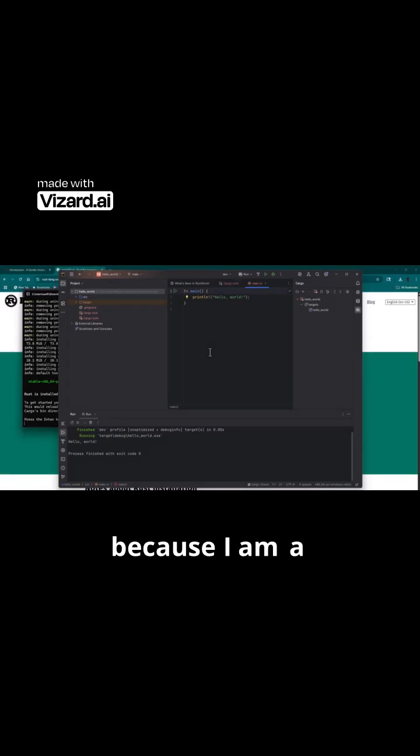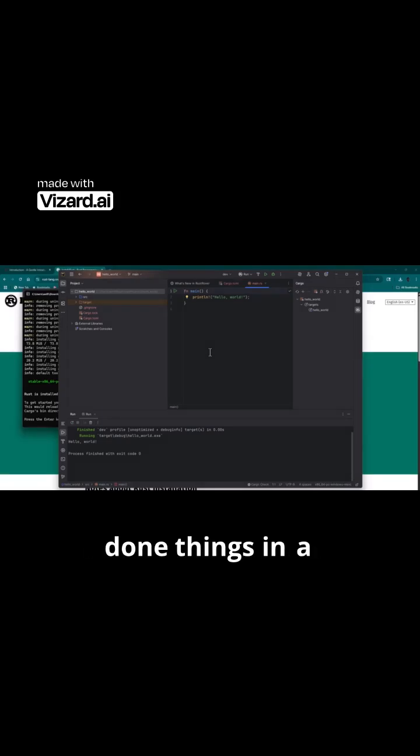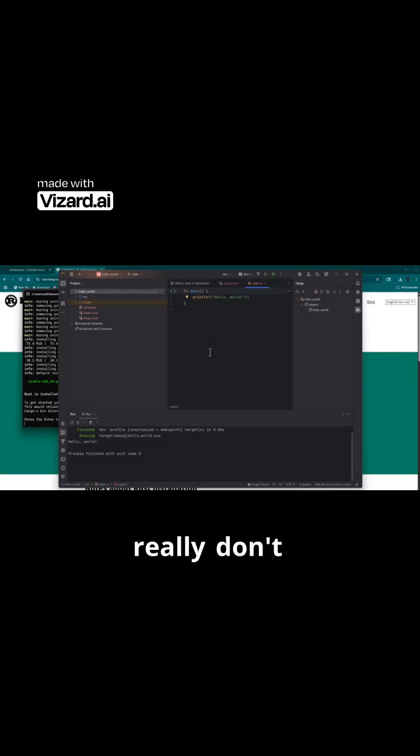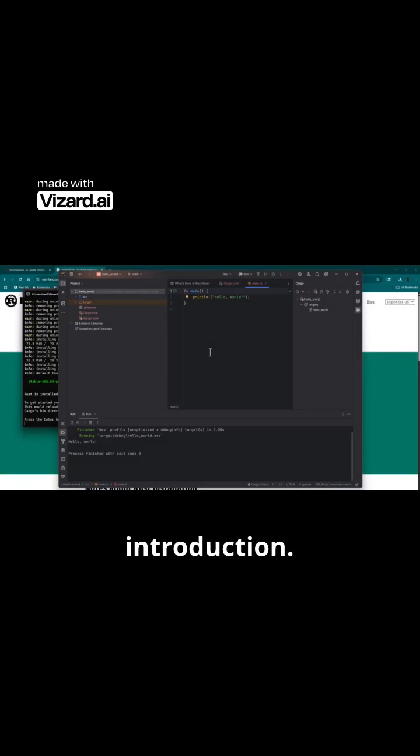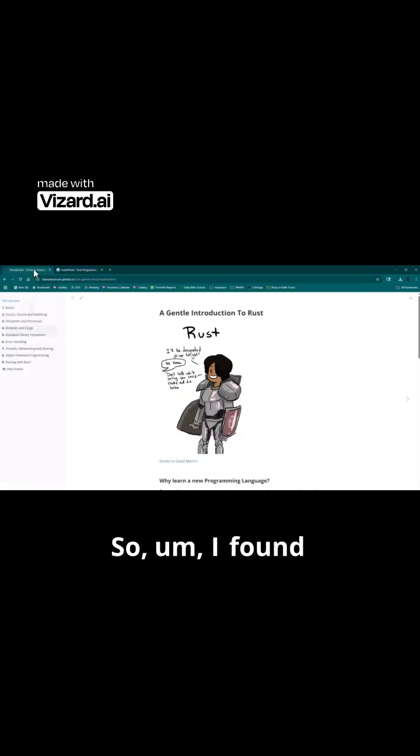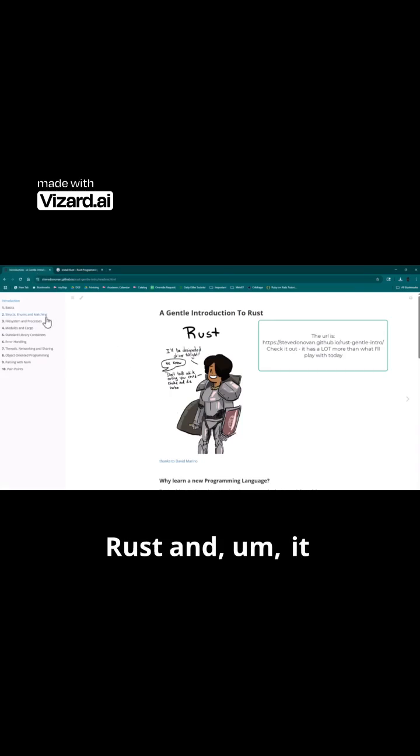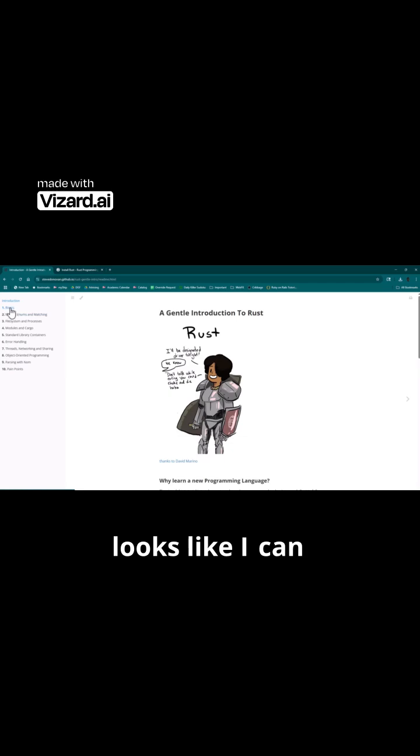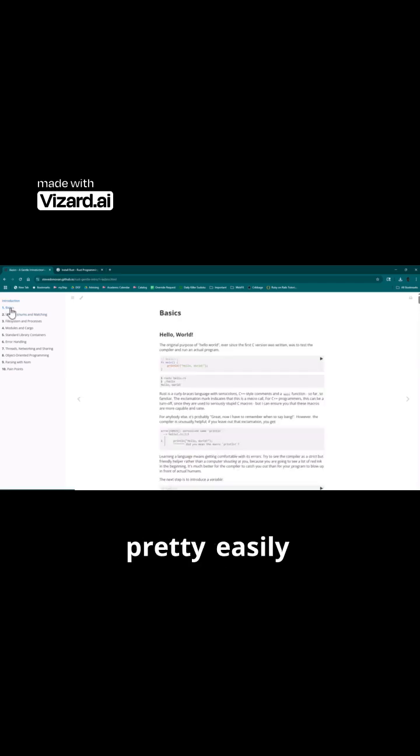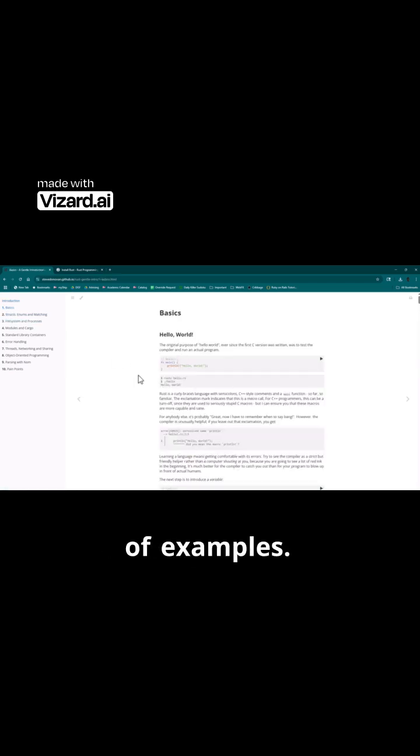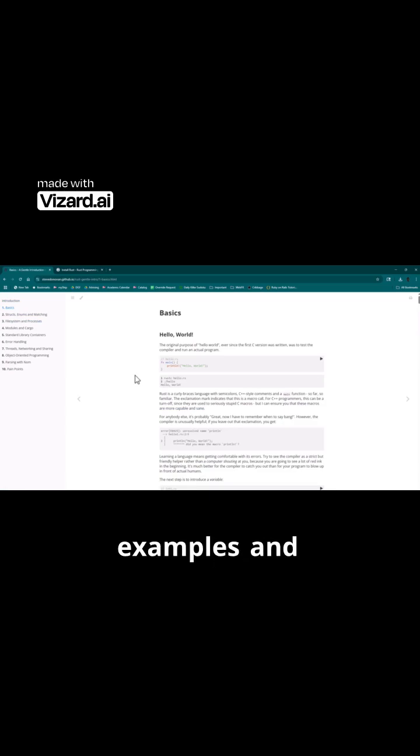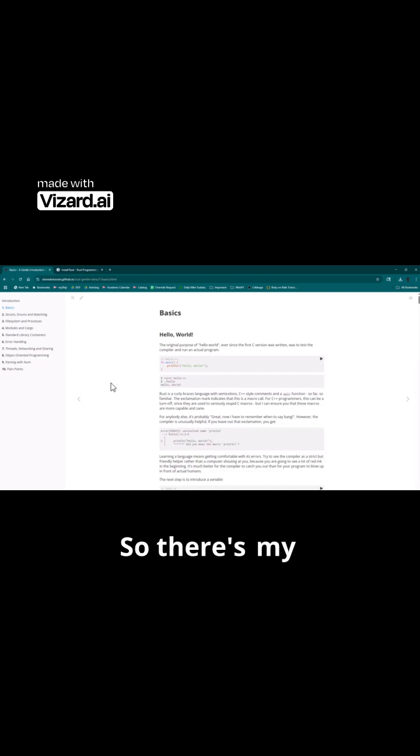Because I am a developer who has done things in a bazillion languages, I really don't want the basic introduction. So I found this gentle introduction to Rust and it looks like I can wander through it pretty easily. It's got a lot of examples, so I'm going to mostly be looking at examples and not so much at the English.